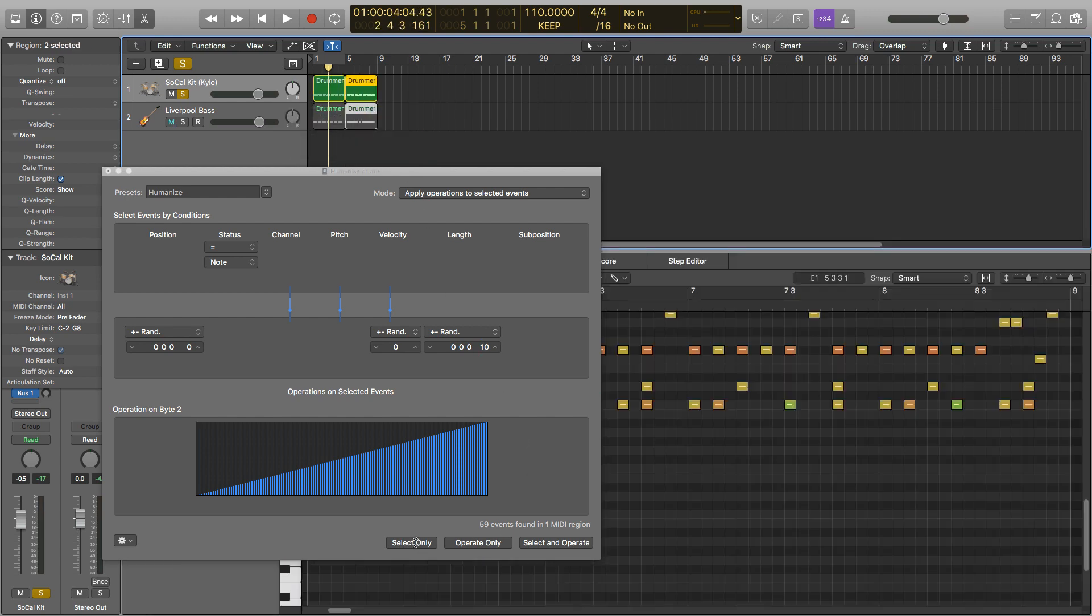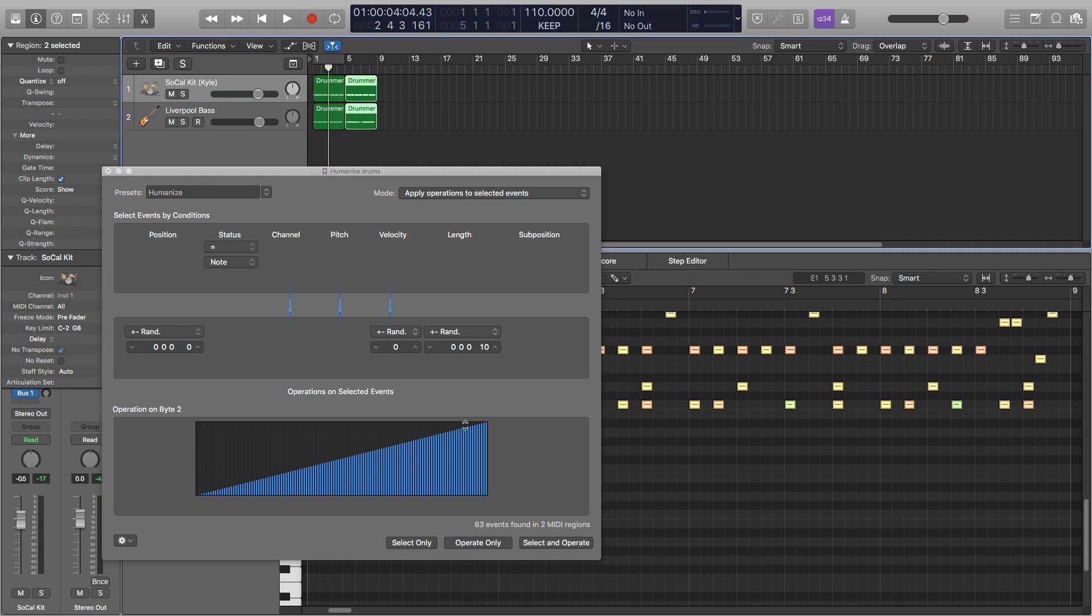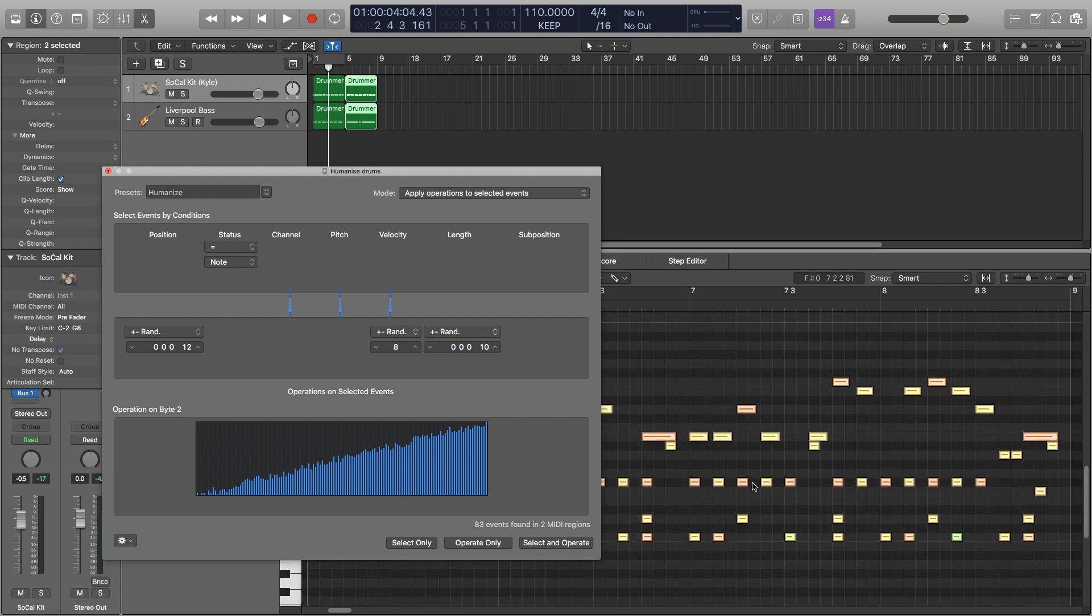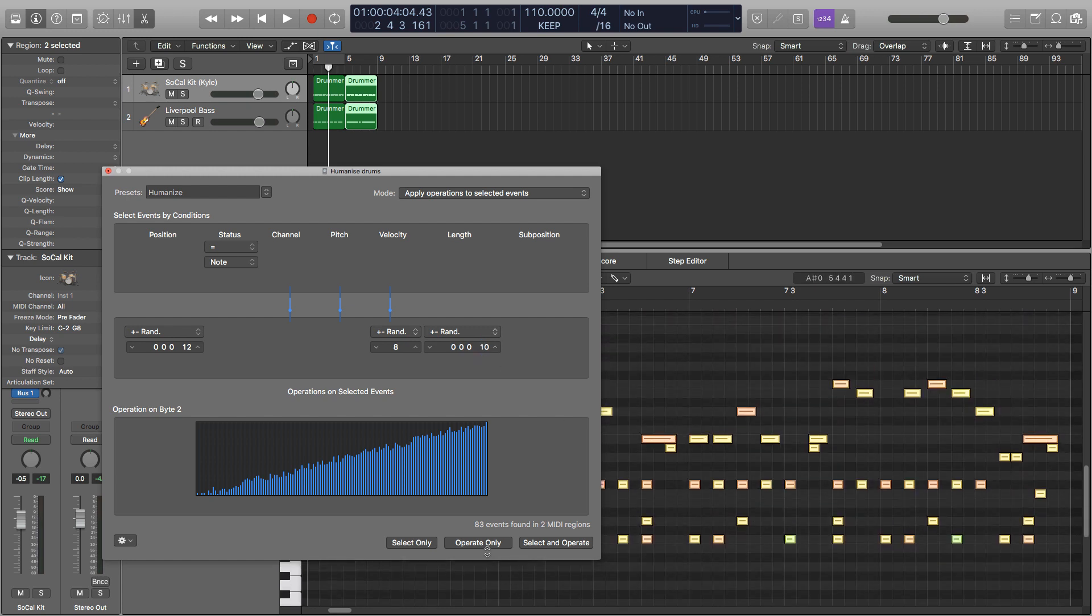So now we'll go select only. So it's gone up to 83 so we've got the bass in there too. I'm going to set the position up to 12, velocity on 8 and probably keep the length at about 10. So now we can watch them all change.